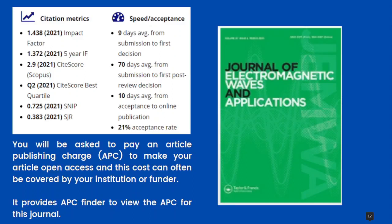Looking at the review duration, it takes 9 days average from submission to first decision, 70 days average from submission to first post-review decision, and 10 days average from acceptance to online publication. The journal acceptance rate is 21 percent, meaning out of 100 manuscripts received, only 21 are selected for publication. This journal asks for Article Processing Charges (APC) to make it open access, but it also provides an APC finder in its database so you can search and get APC from your institution or any funder.